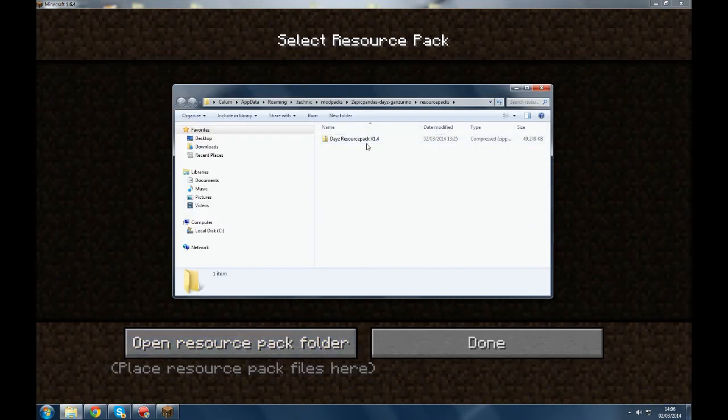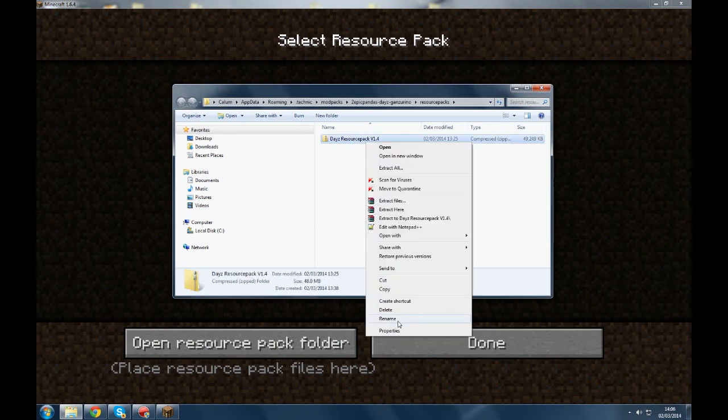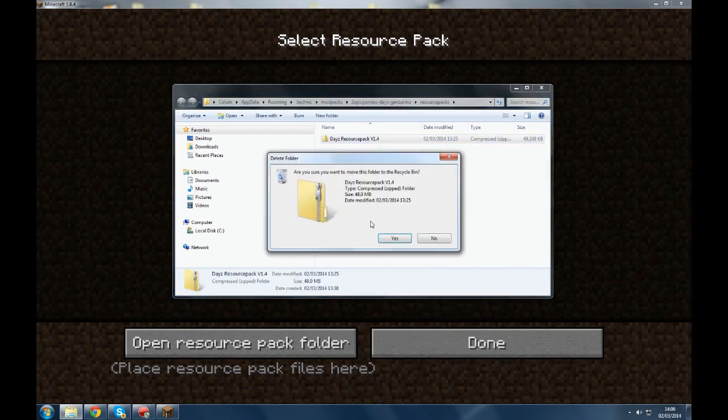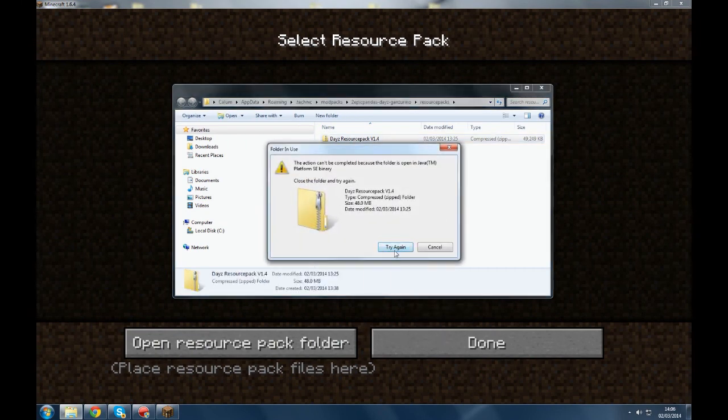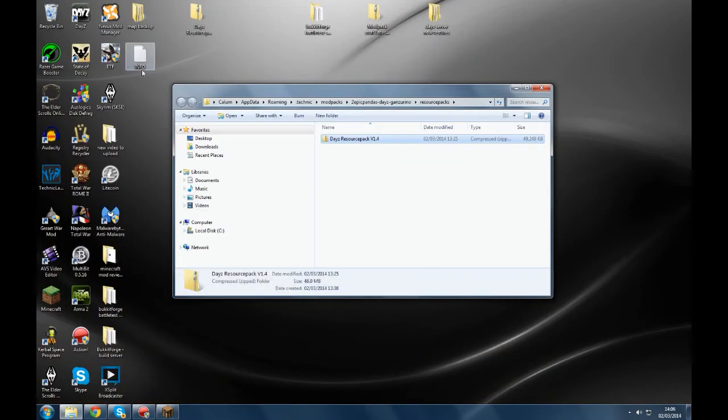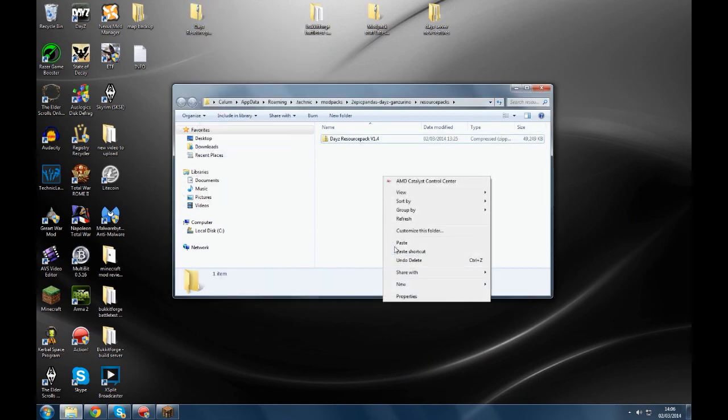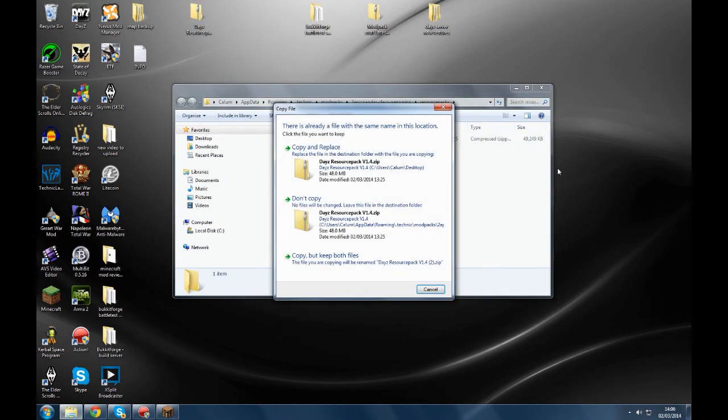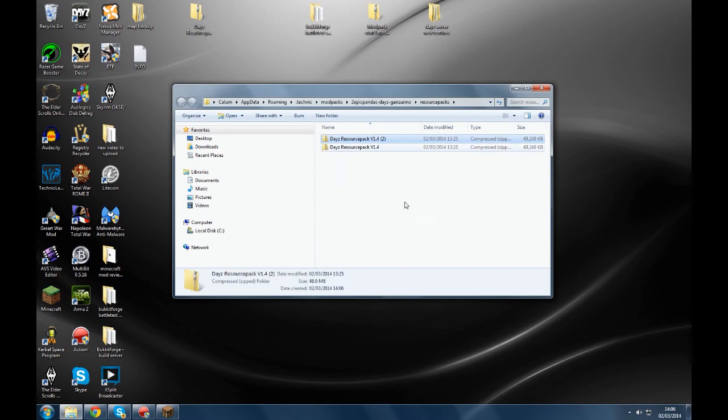As you see I've already got my resource pack put in there but I'll delete that just for the sake of the video. Oh bollocks it's being used, never mind, don't worry, let's say this is the one you've downloaded, you copy this into there, keep both files just for the sake of the video again.